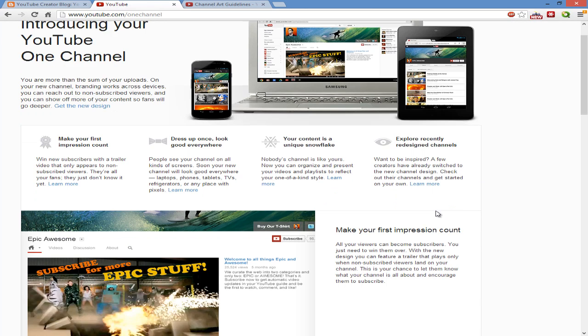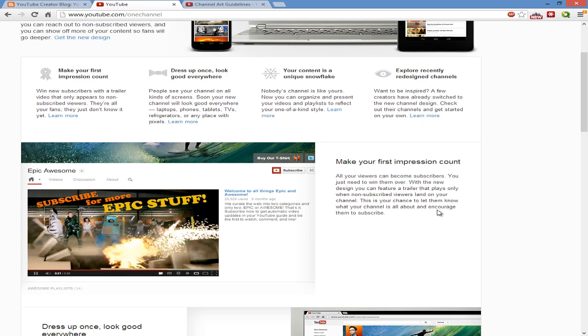This is the page where you will go to get your One Channel. They lay out some key stuff - it says 'Make your first impression count.' This is when a person isn't subscribed and then goes to your channel, a video will show up and you got, I believe, 45 seconds to make a first impression.